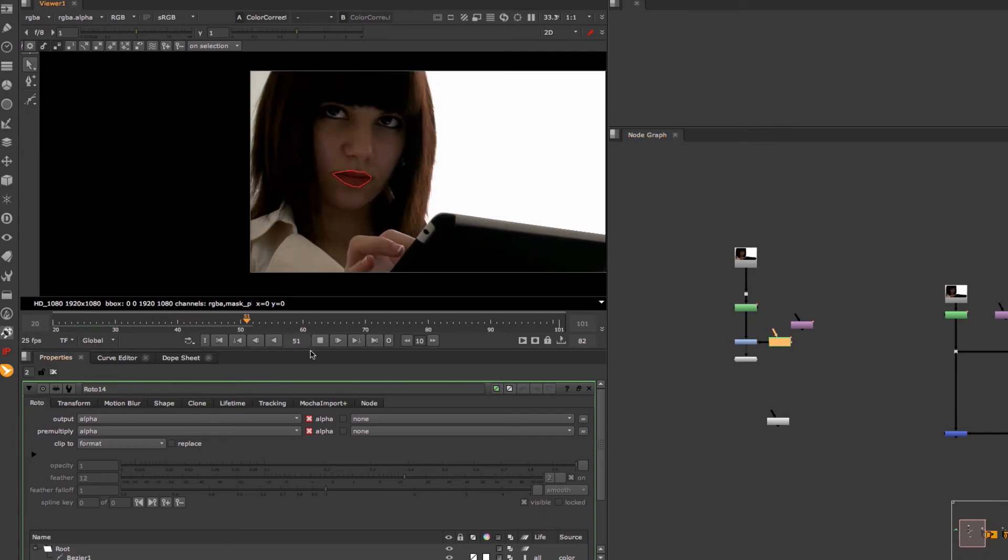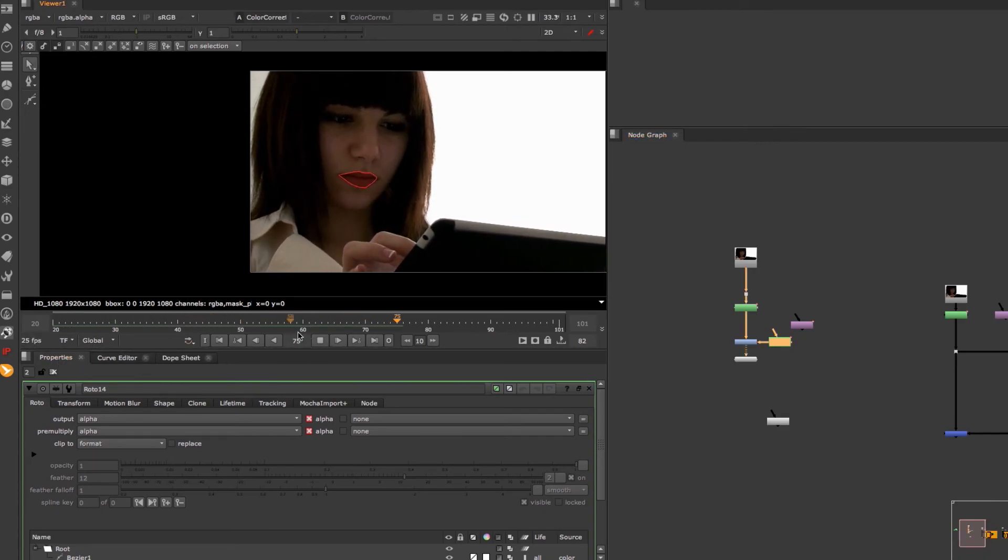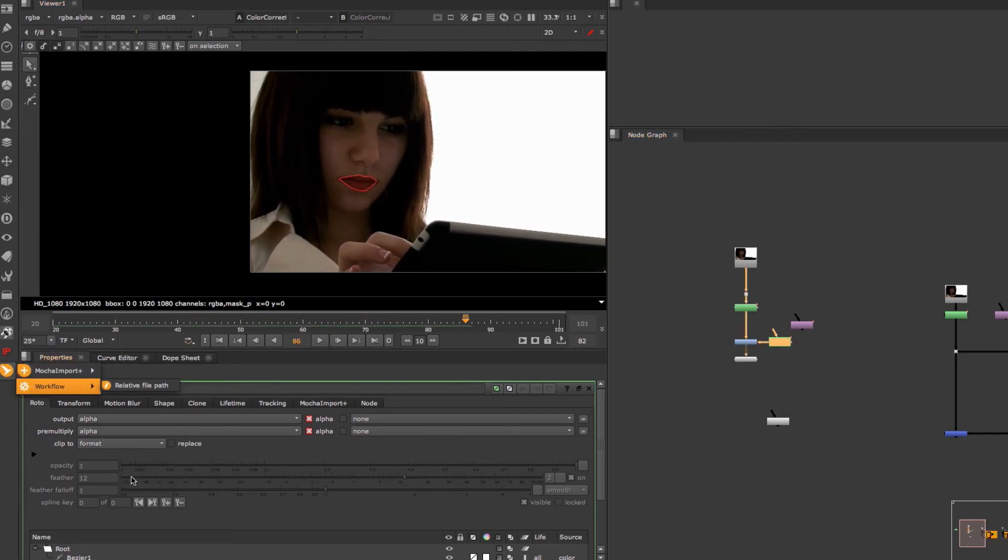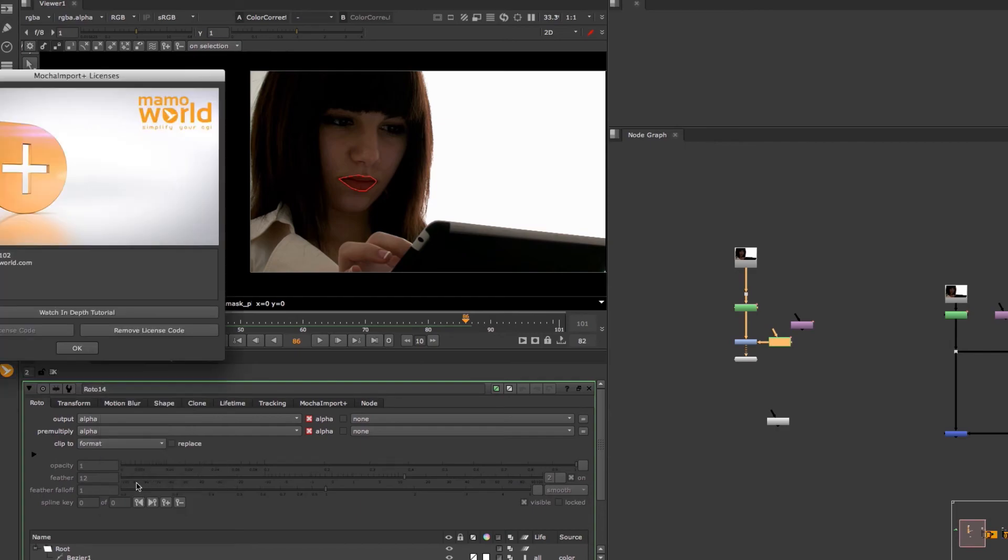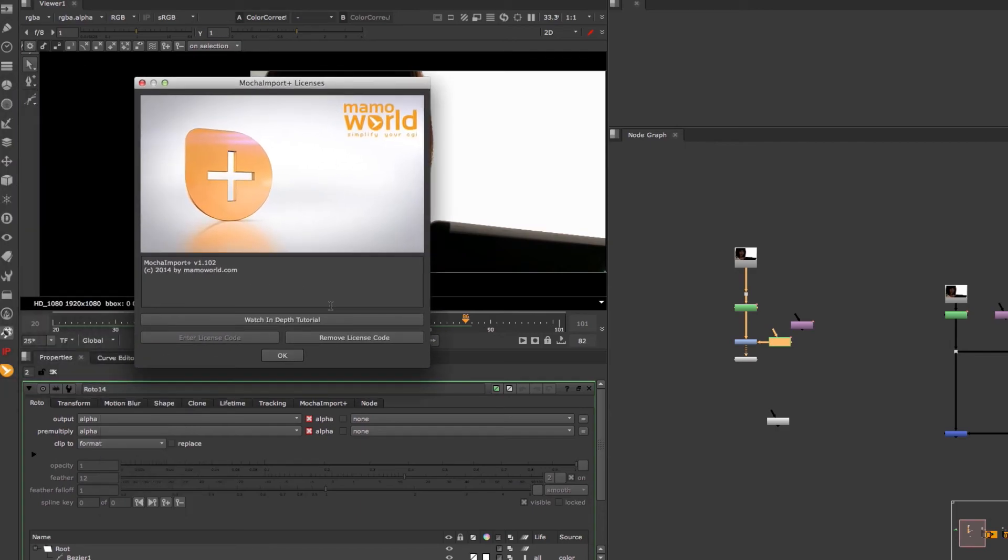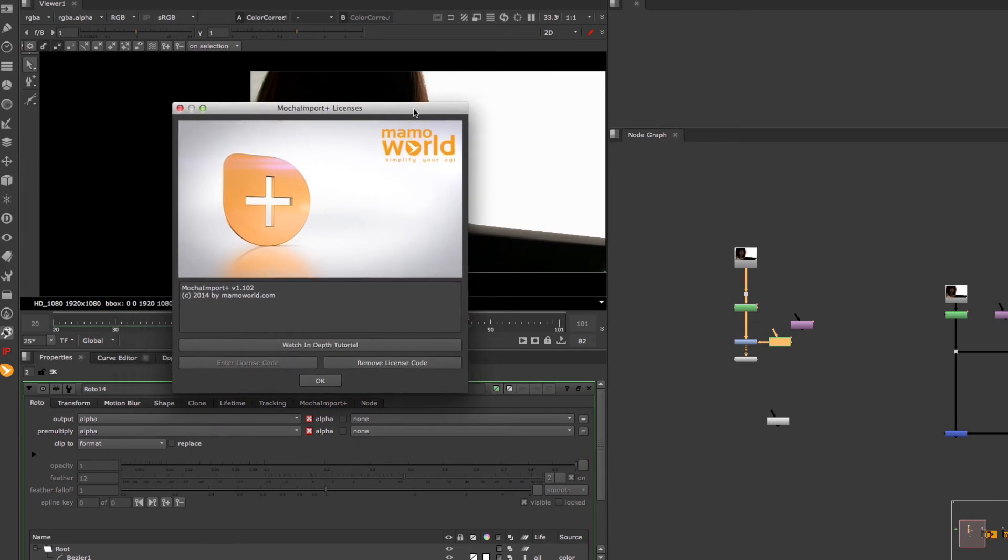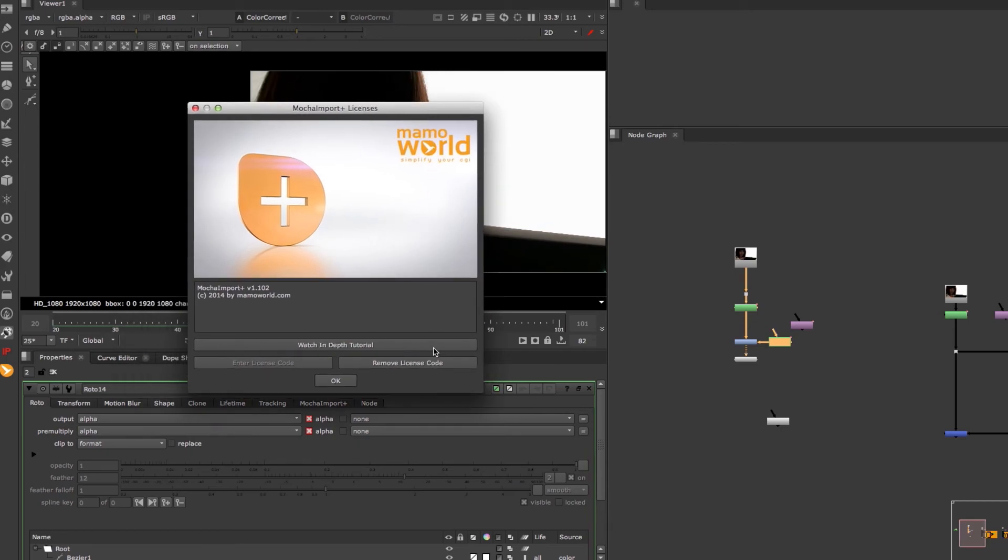If you want to take an in-depth look at Mocha Import Plus for Nuke, you can go to its settings and click on watch in-depth tutorial. You can get Mocha Import Plus for Nuke at aescripts.com or download a trial version. Again my name is Lars Wemmjer from mamaworld.com and goodbye everybody.